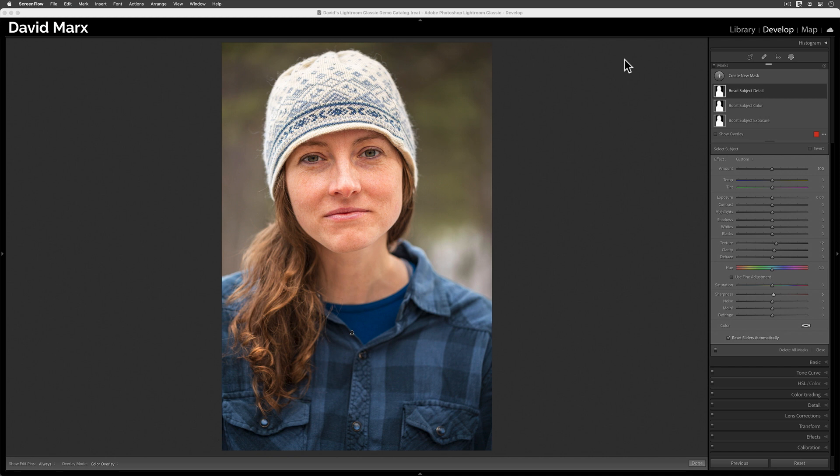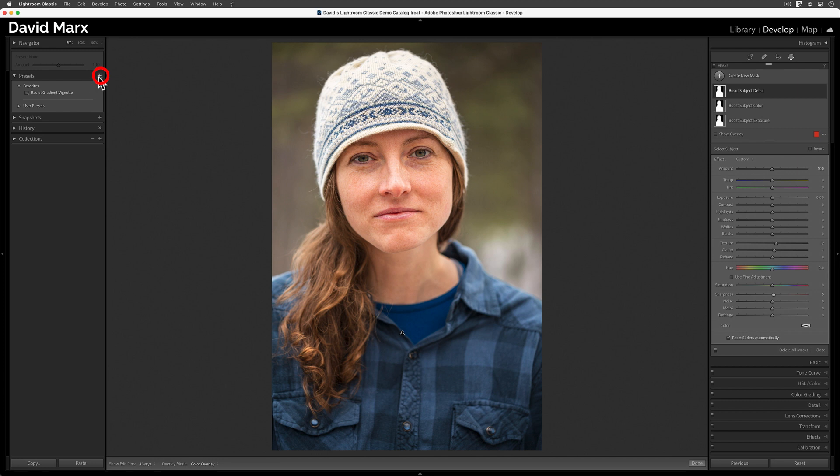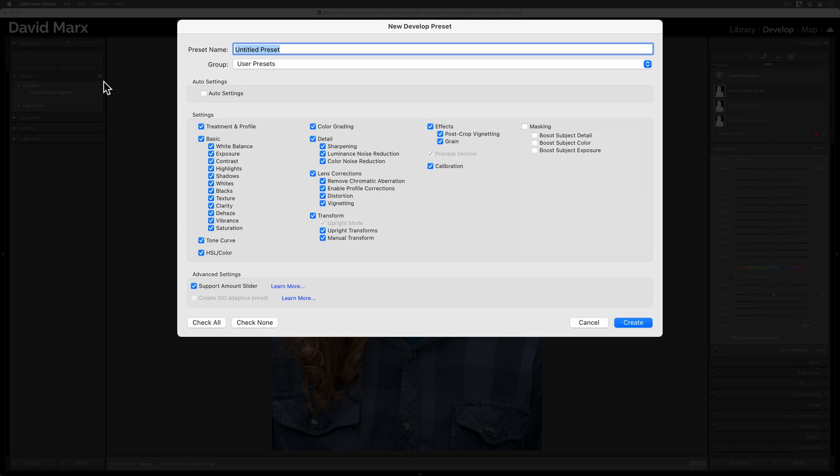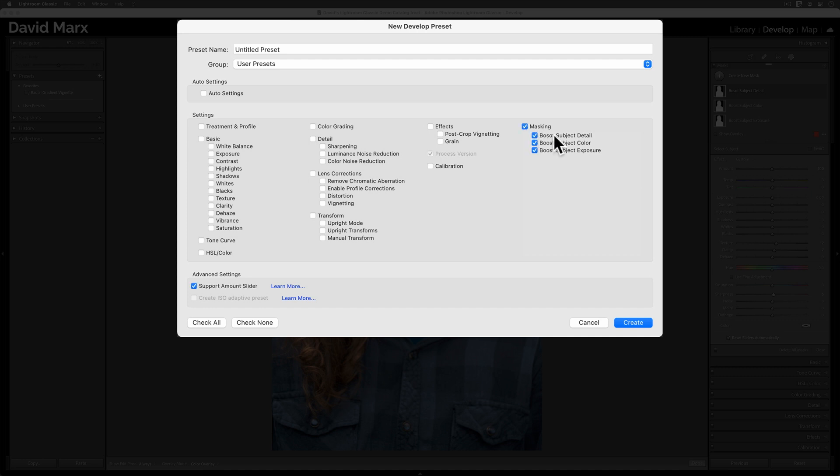Now, let's save all of this work as a new develop preset. To create a new develop preset, I need to open up the left-hand panel. I need to open up the Presets tab, and now I'll tap on this little plus symbol here to create a new preset. When this big box appears, don't panic. I know this dialog looks intimidating, but we only need to push a couple of buttons in here to save our work. Starting at the bottom, let's tap on the Check None button. Next, let's tap over here where it says Masking, and make sure that all three of the Boost Subject Masks have checkmarks beside them. If all three of these have checkmarks, then they will be included in this develop preset.